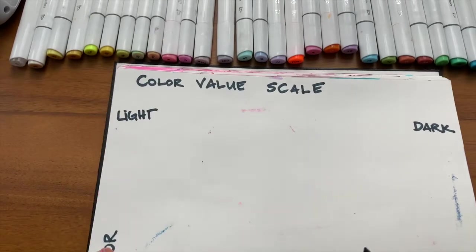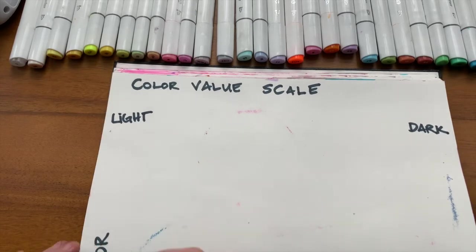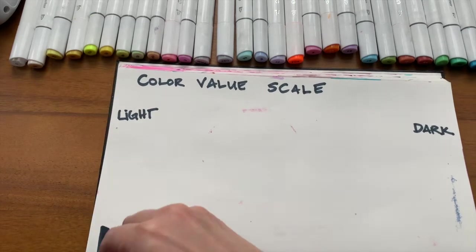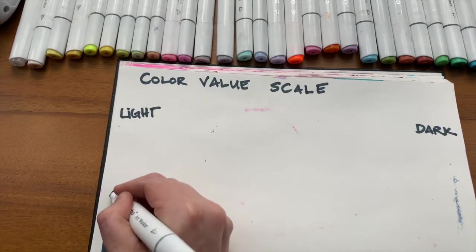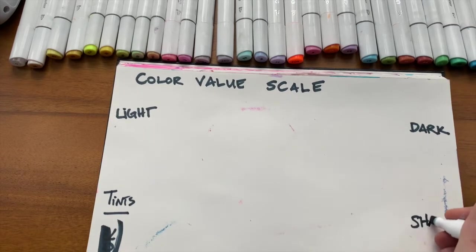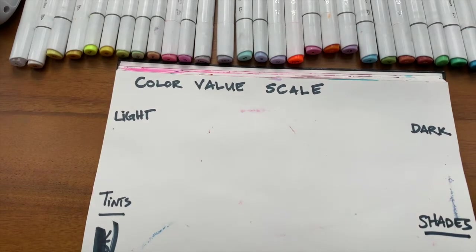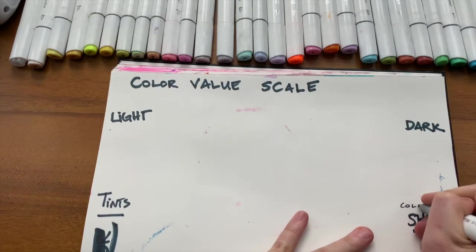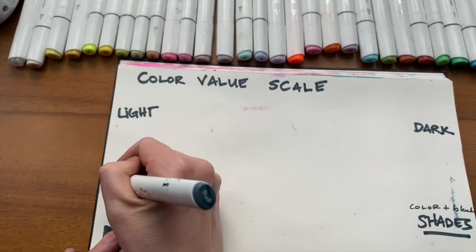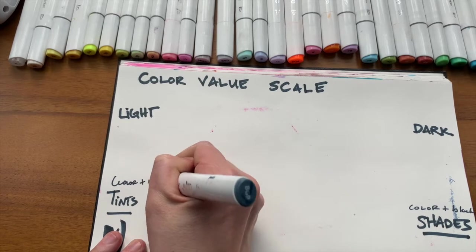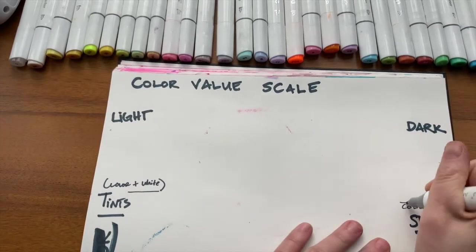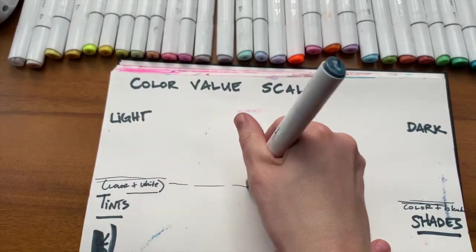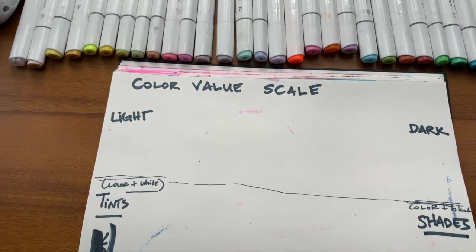Other words to think about are tints and shades. A shade is a color plus black. And a tint is a color plus white. What we're doing is easing into things with lights and darks and talking about color theory. Just kind of reviewing that.